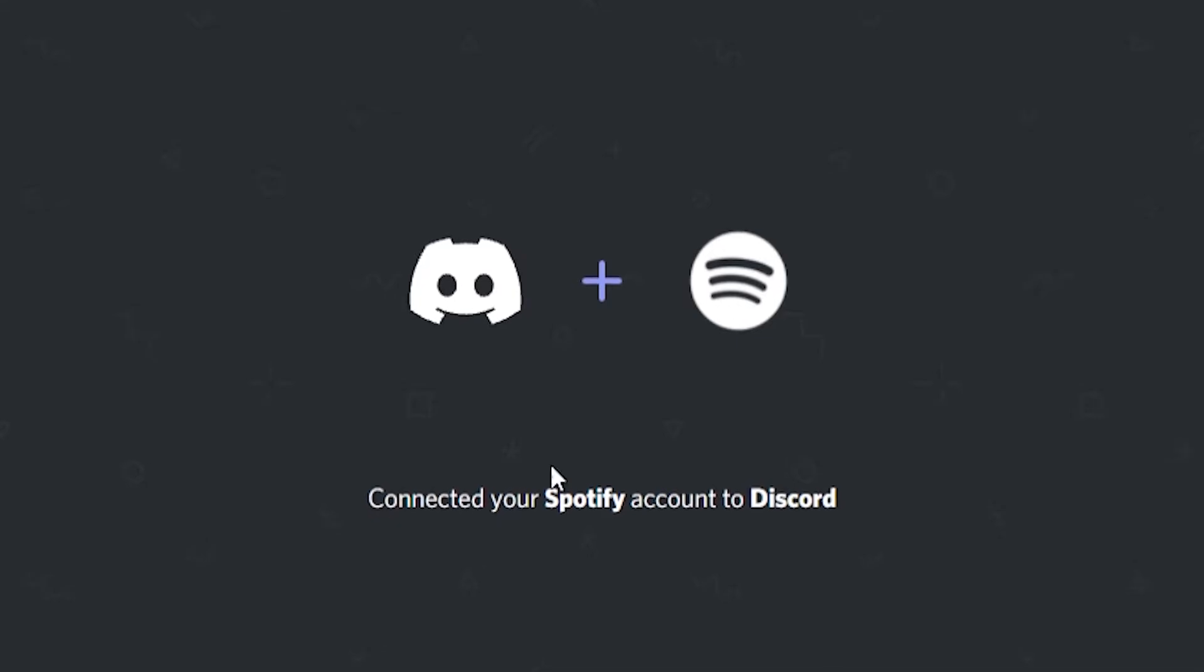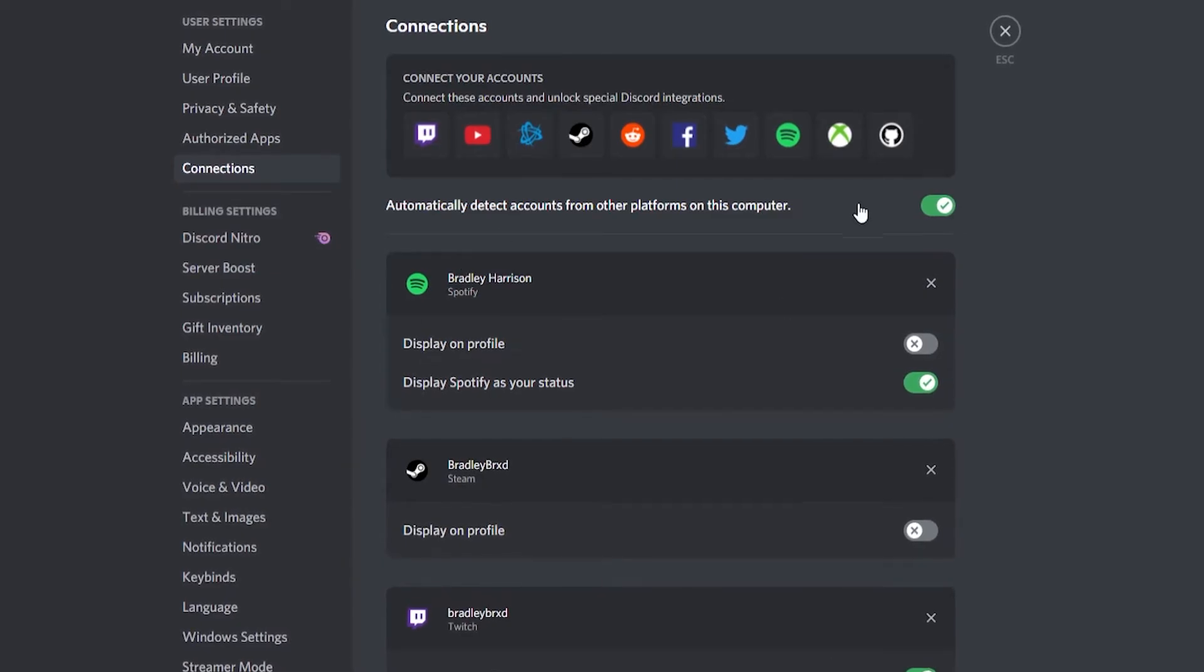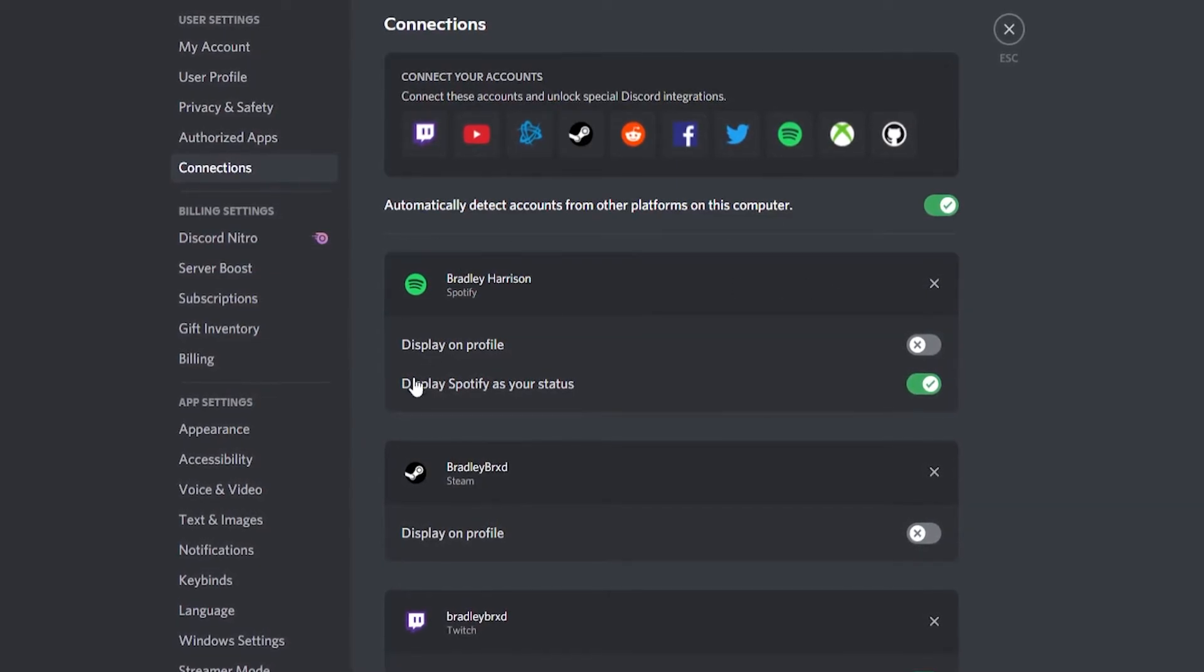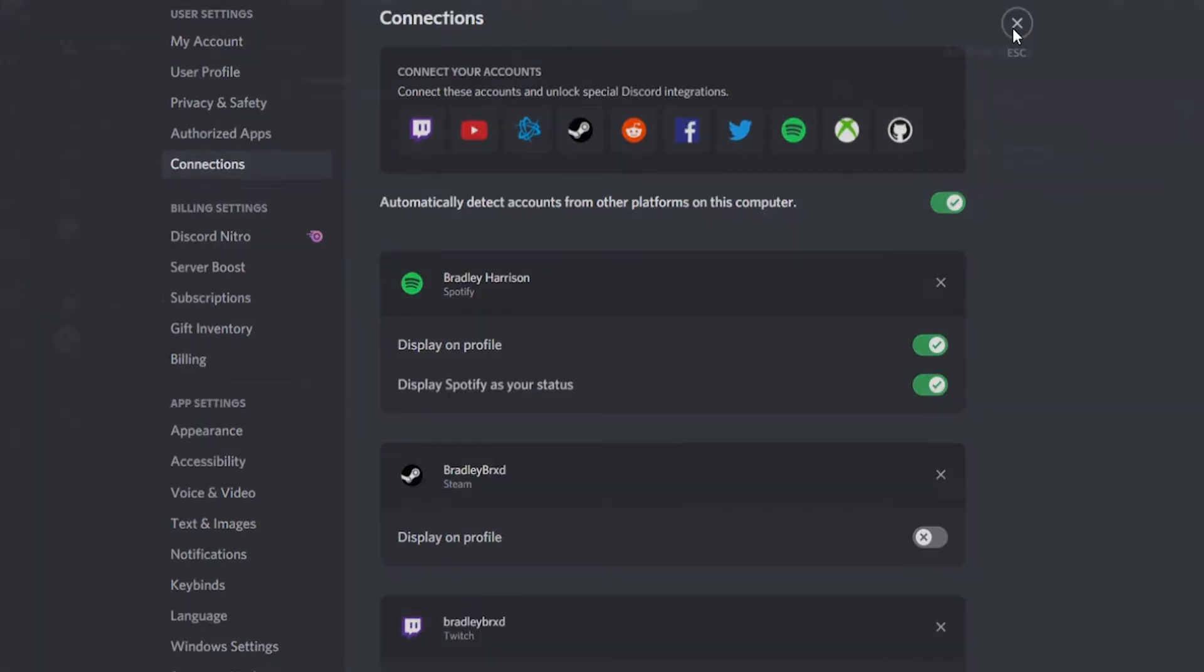Now you can see that you've connected your Spotify account to Discord. You've got two options here: you can display Spotify as your status so whenever you play a song it will show, and you can also display it on your profile. I'm going to enable both of these.